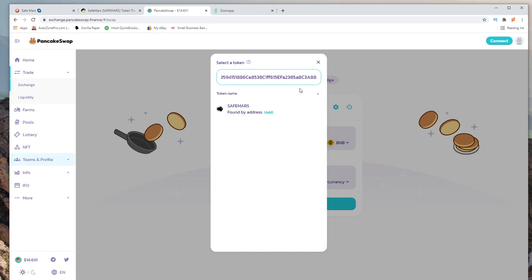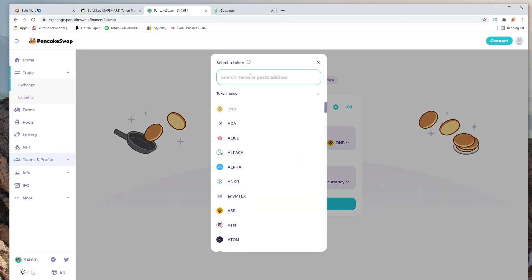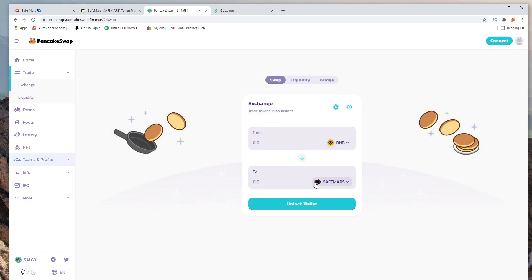We're going to go ahead and paste it. Make sure there's no white spaces or else this token will not show up. Hit add and now when we go search it, SafeMars thumbs up, and now you're able to do your exchange.